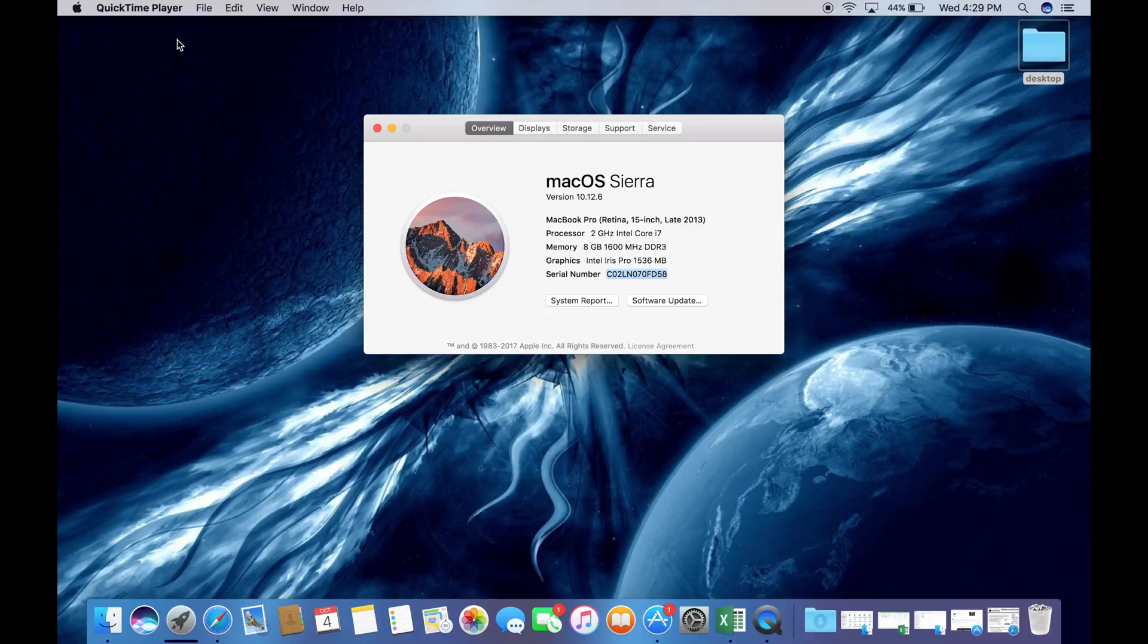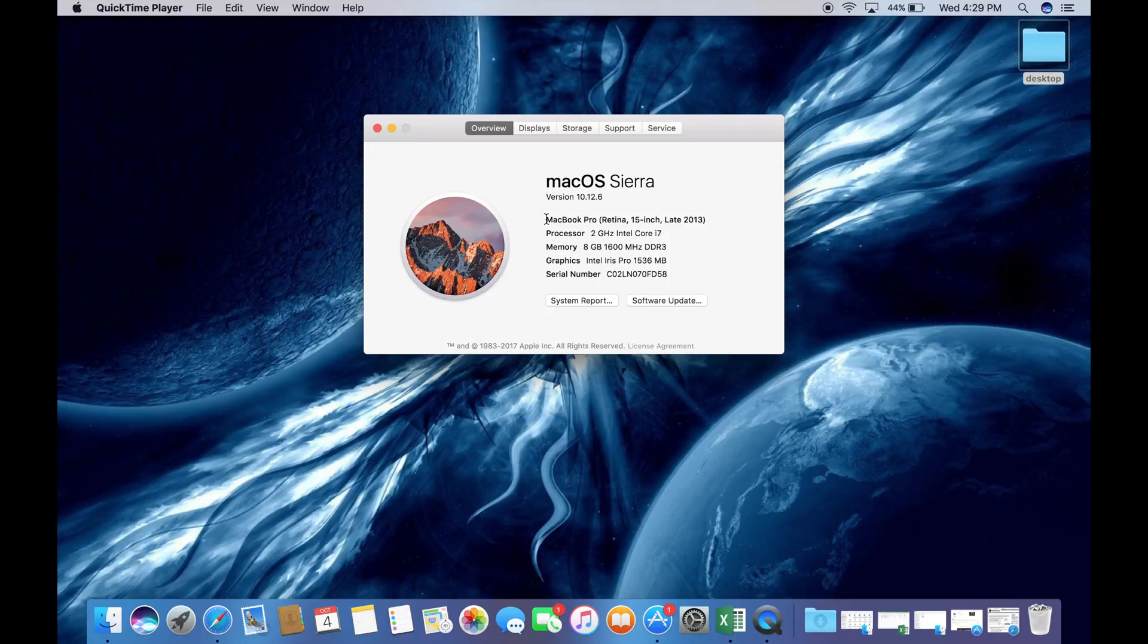First, you're going to want to go to the very top left of the screen. There's an Apple symbol, click on that and go into About This Mac. There's a serial number on the bottom of it, but we will get into that in a bit.